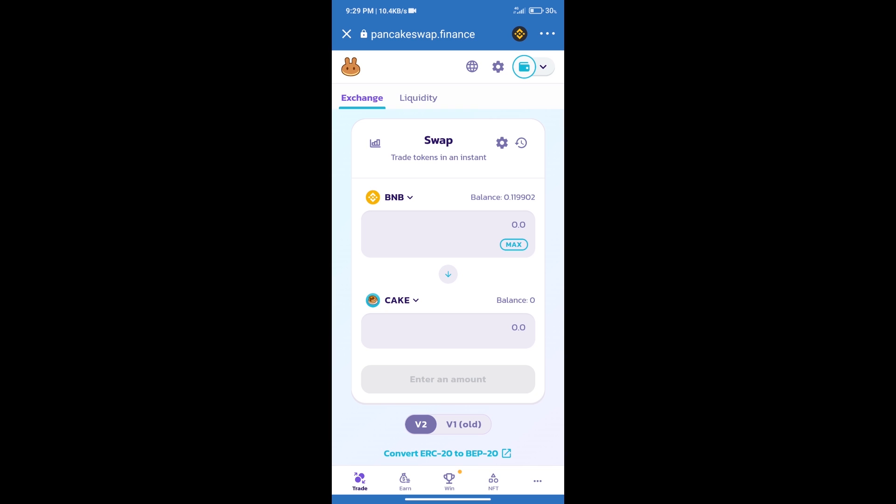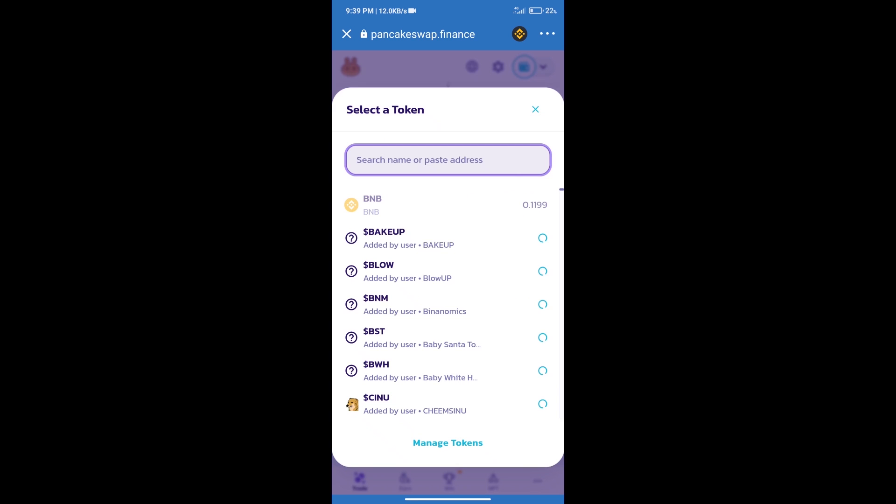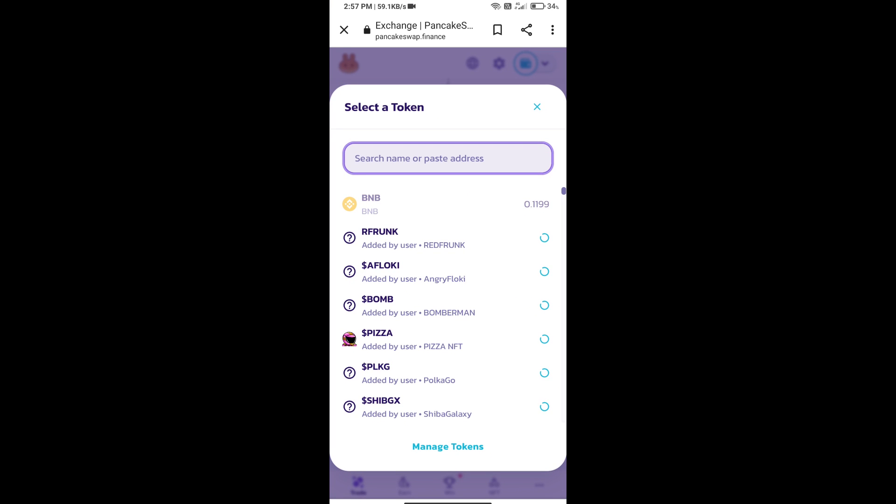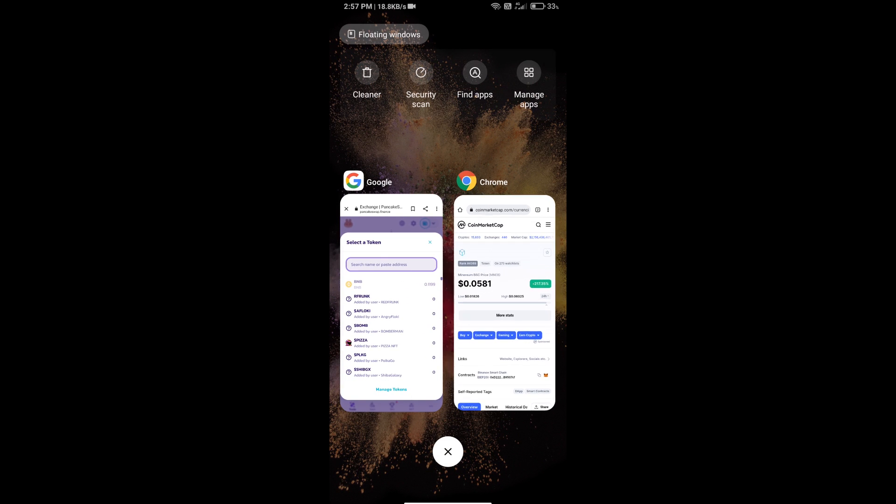After that, click on Cake. Here we will enter Minerium BHC token Smart Address. And we will open Minerium BHC token on CoinMarketCap.